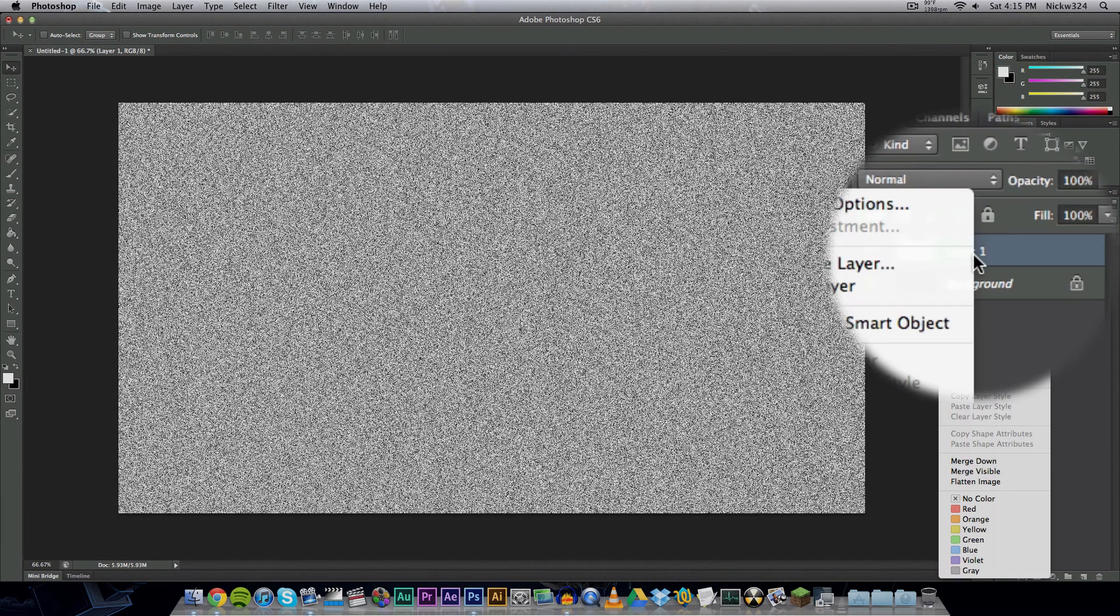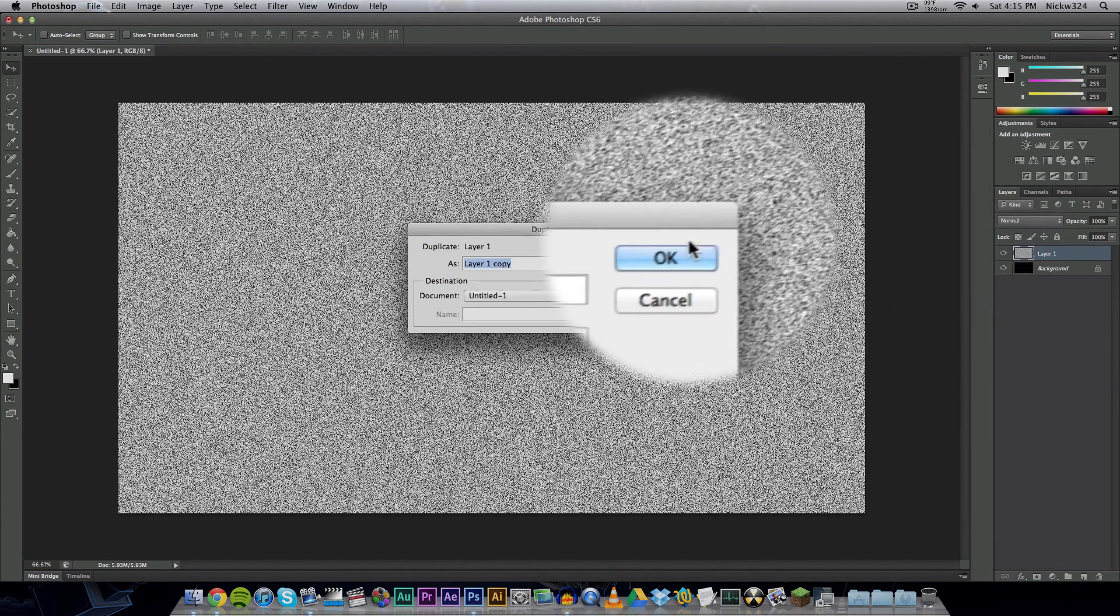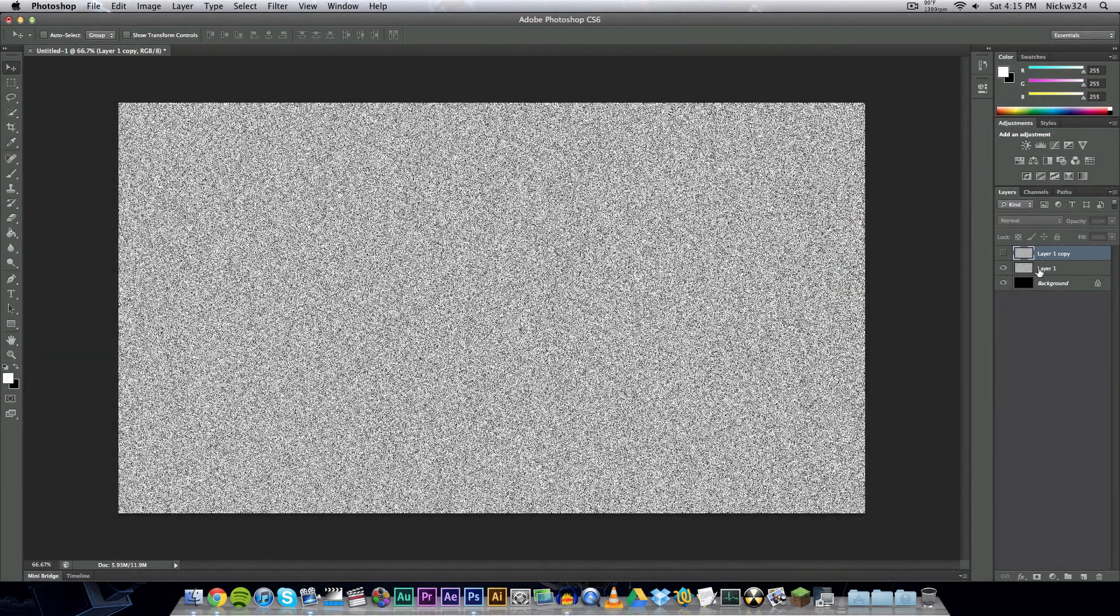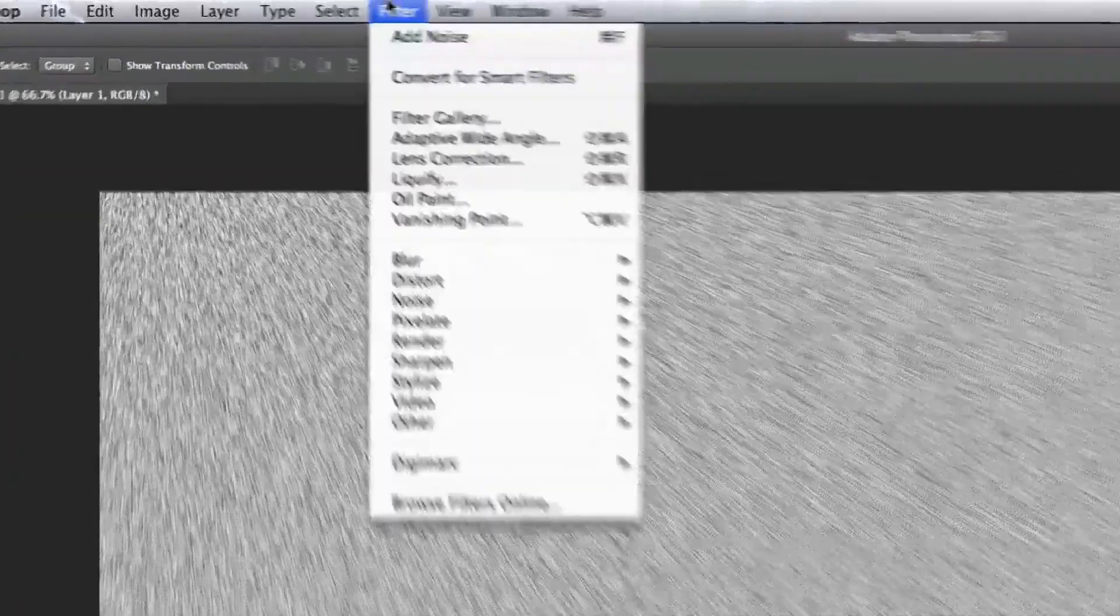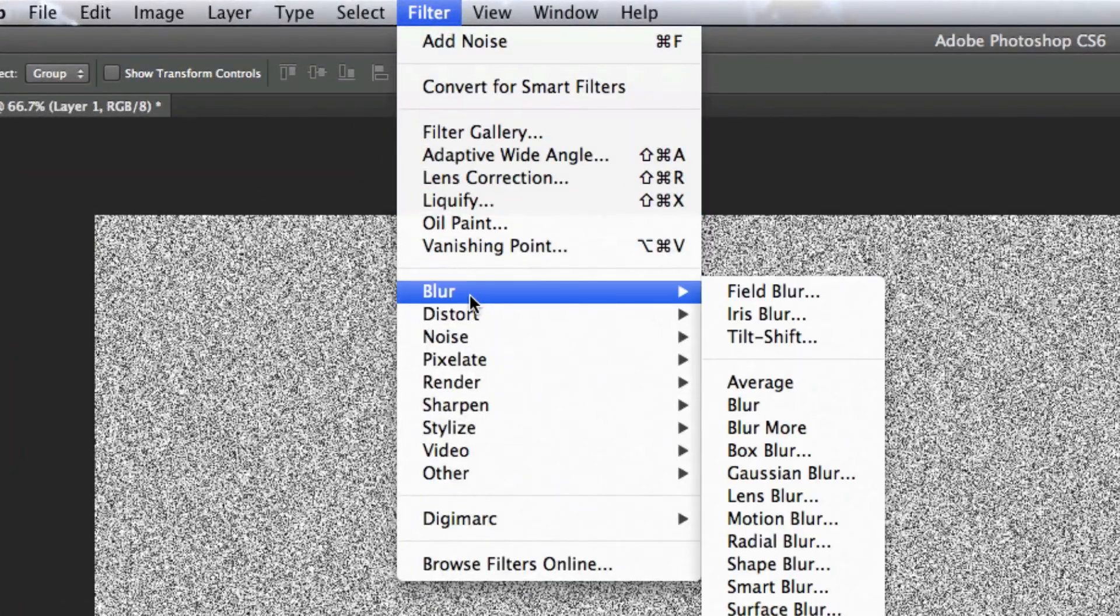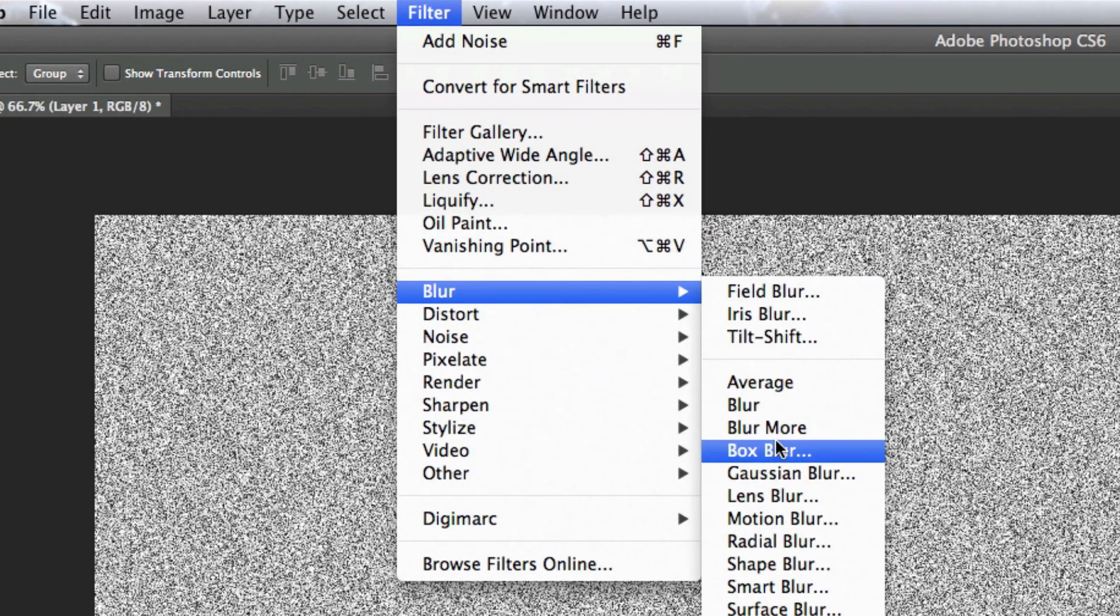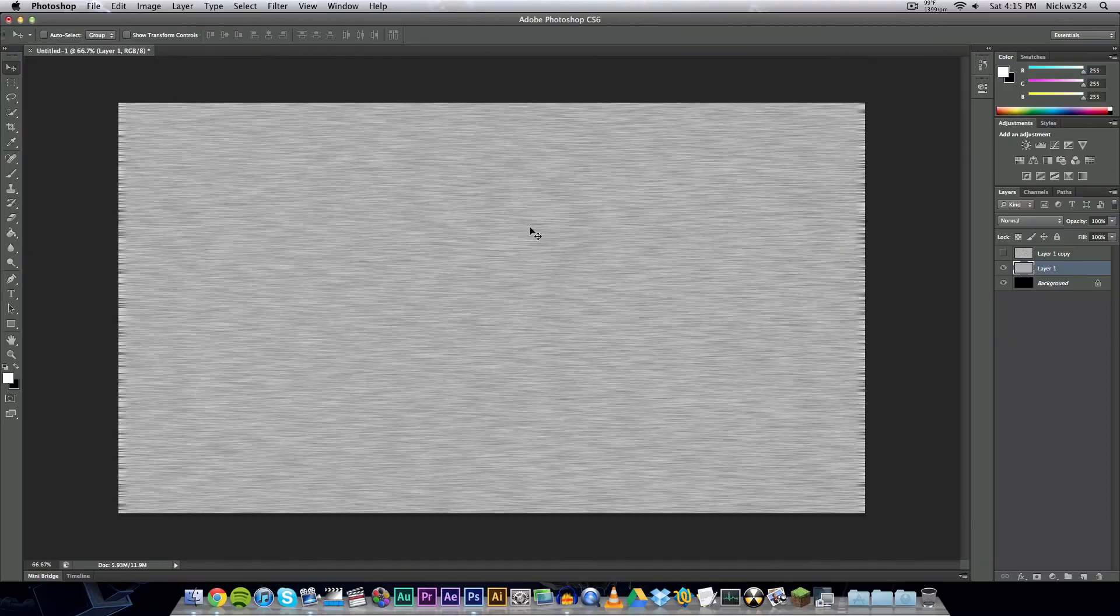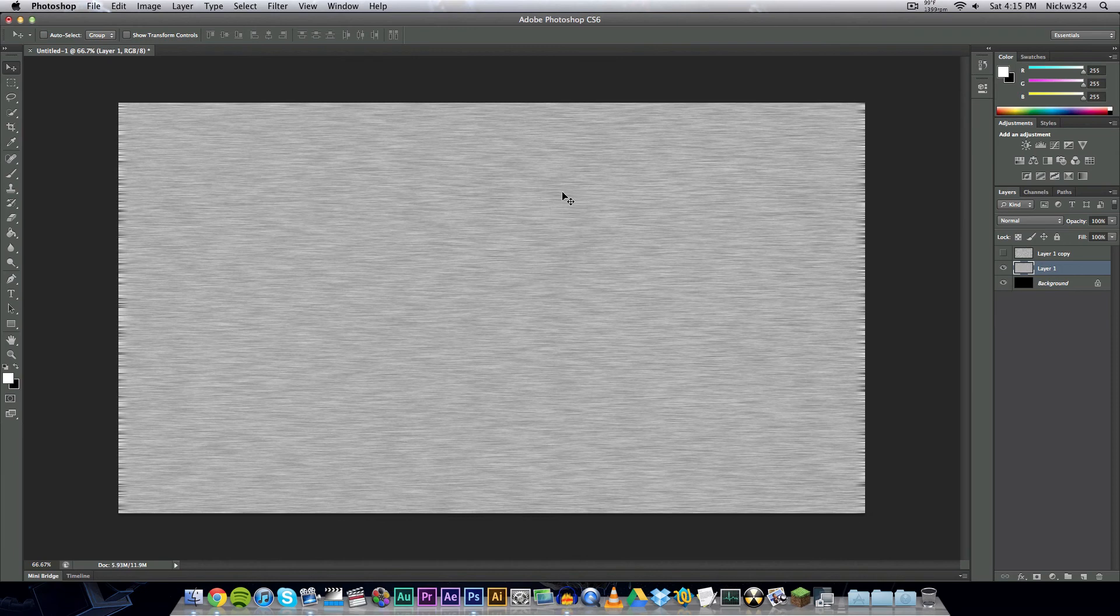Next, duplicate the noise layer that we have right there, and then hide the one on top for now. Go to the one on the bottom and then go to filter, go to blur, and go to motion blur. Change the angle to zero and the distance to 50 and click OK. We should have something like that.